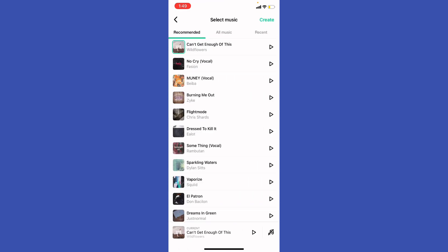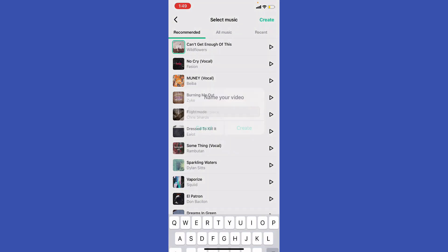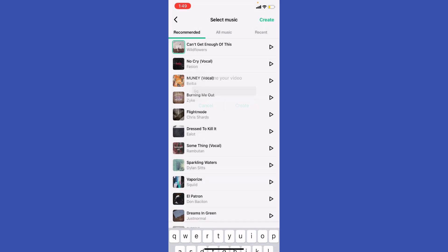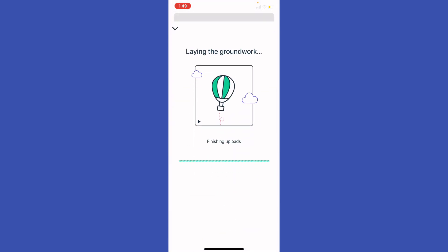Now I'm going to select the music. And basically now what I'm going to do, I'm going to hit create at the top and name your video. Let's have an example of Gigi. Create.